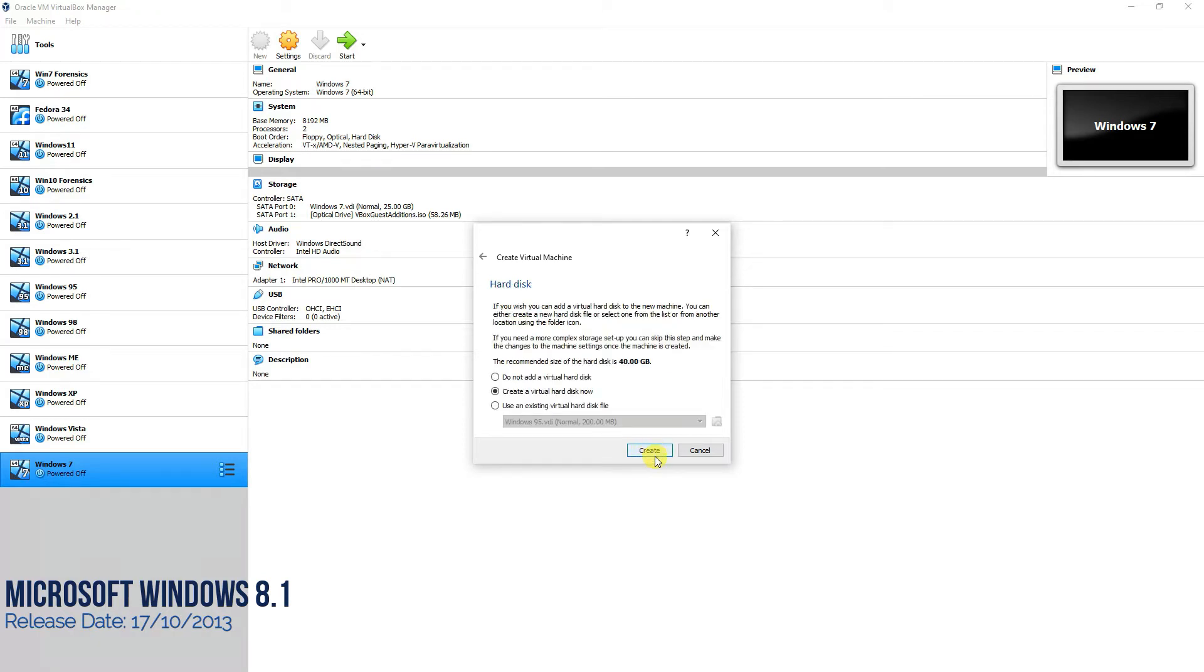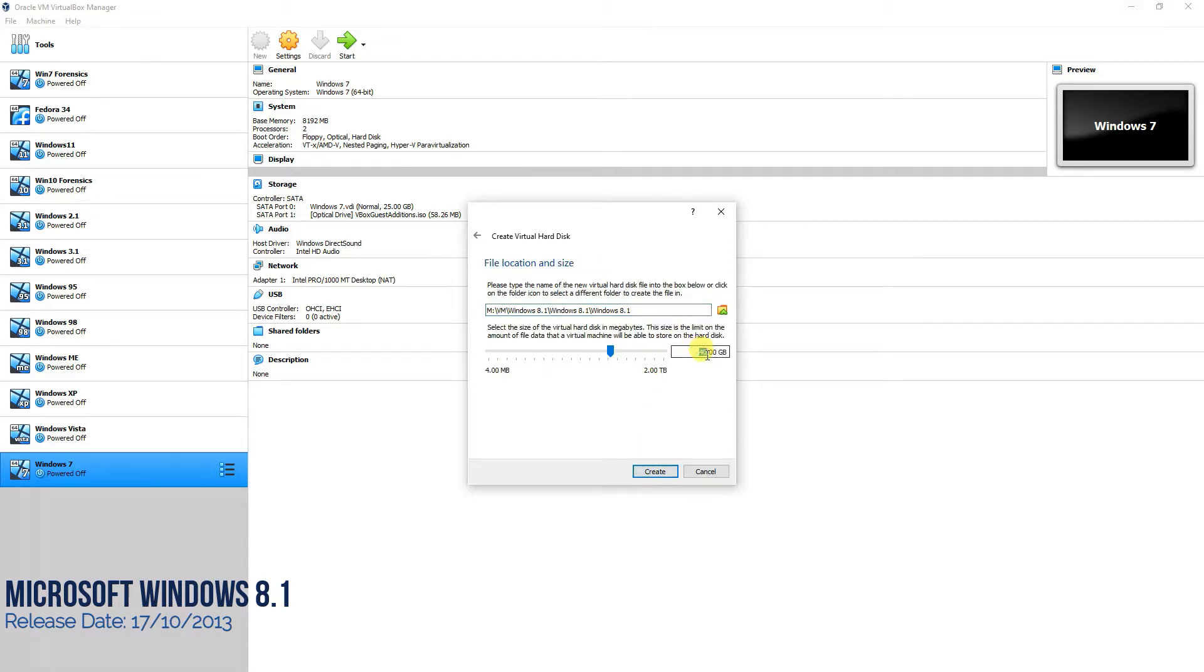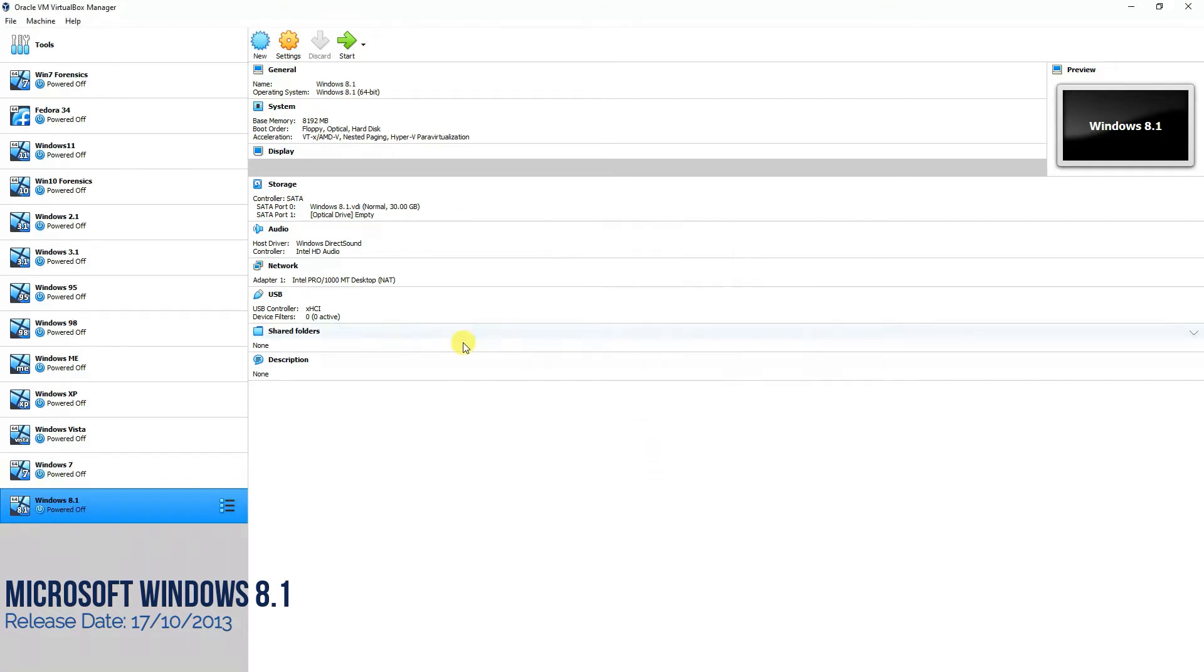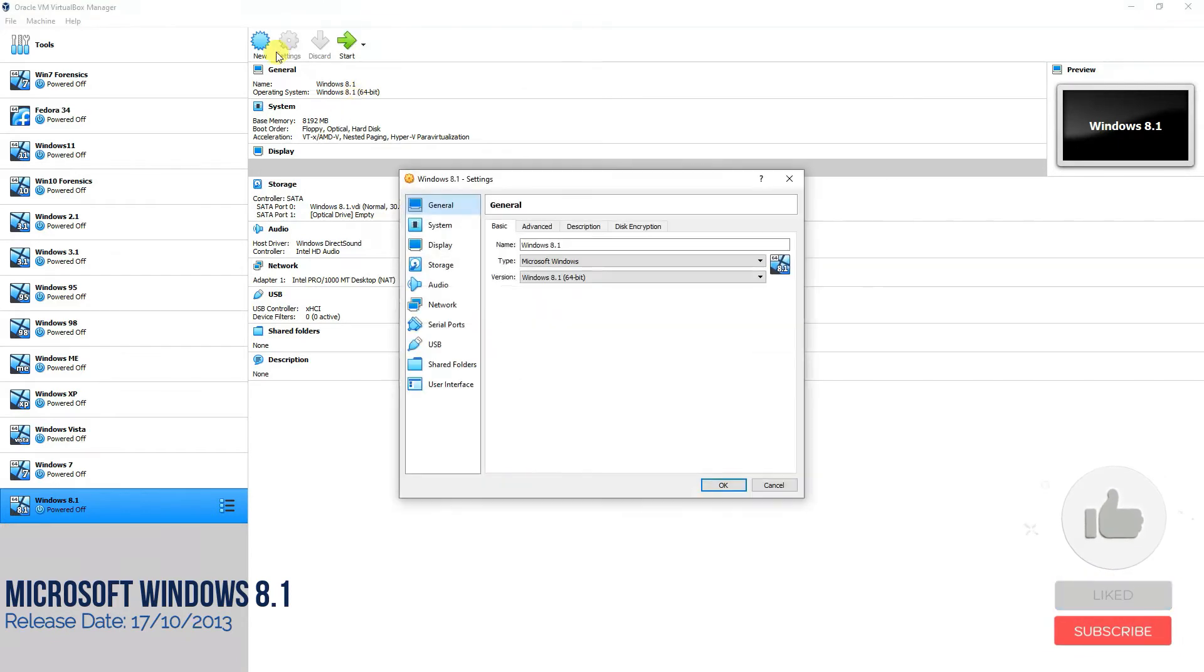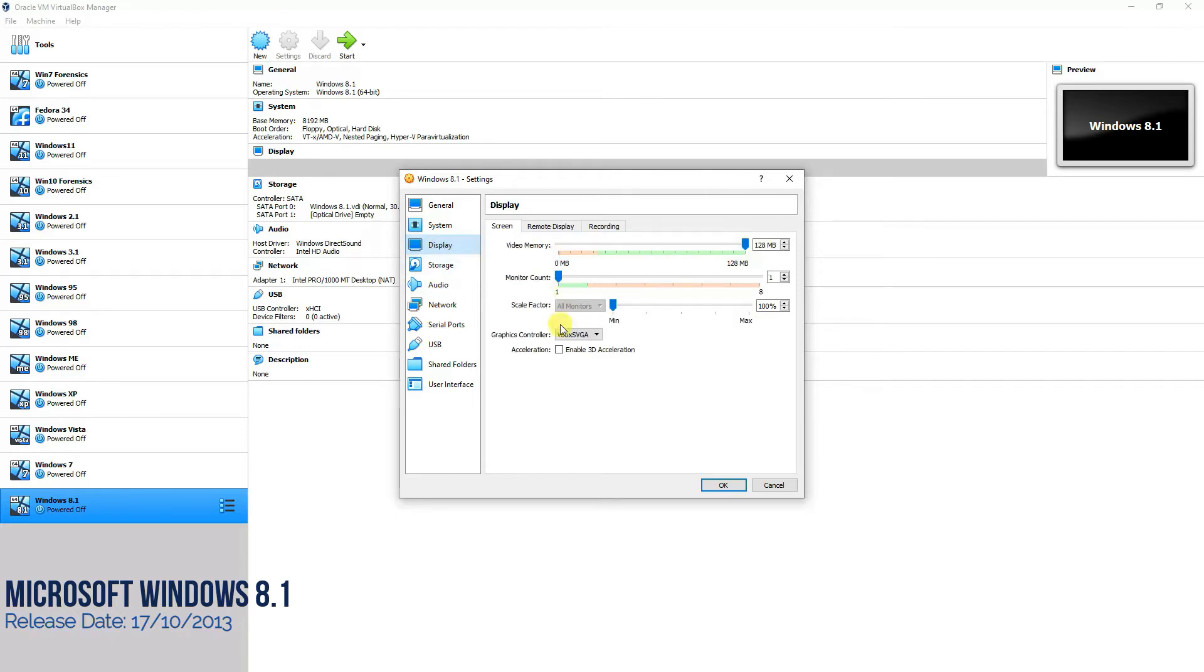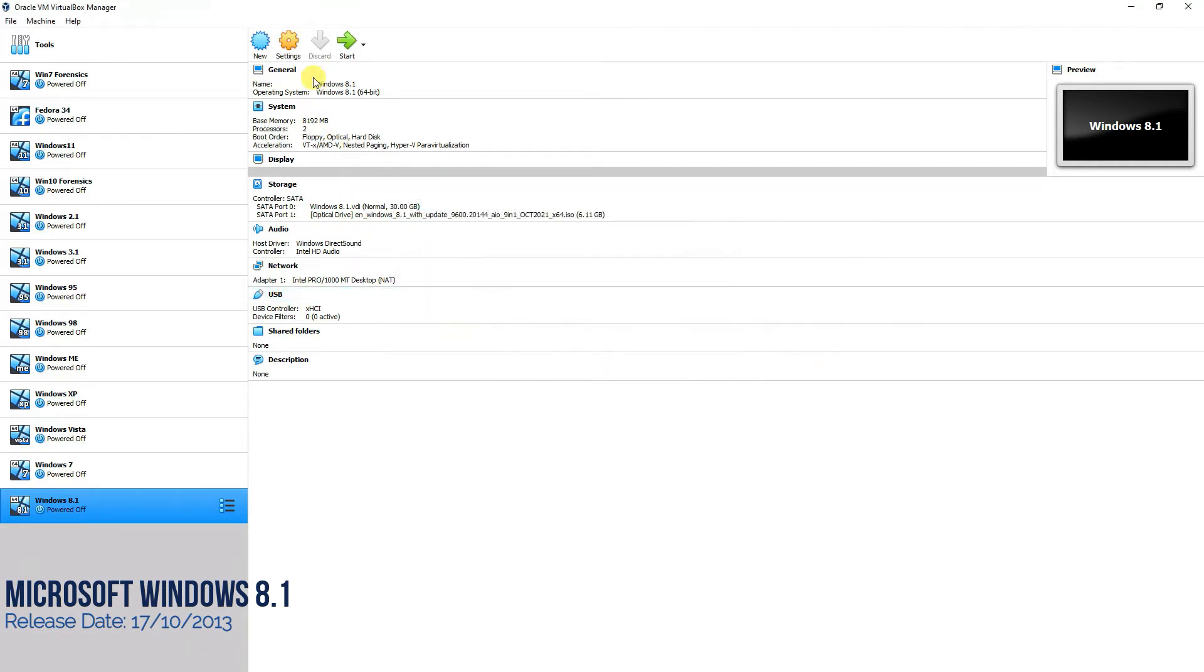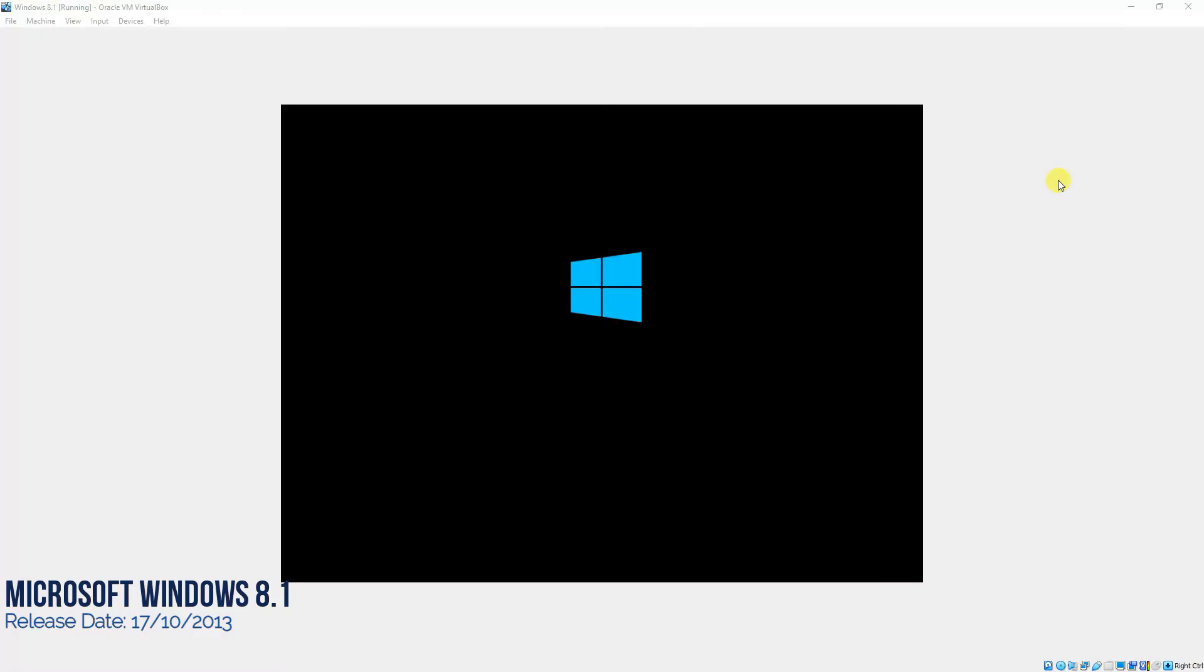We press next, then nothing here, no changes, dynamically allocated, and we're giving it around 30 GB of storage on our hard drive. Press next, then go to settings, go to system processor, add two processors, then go to display, enable 3D and give it 864, and now we add the ISO file. We've selected the ISO file, press OK and start your virtual machine.